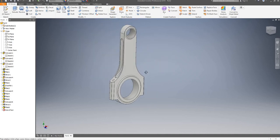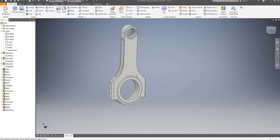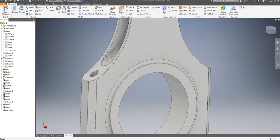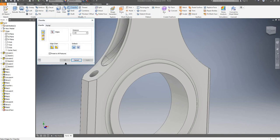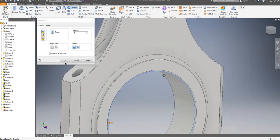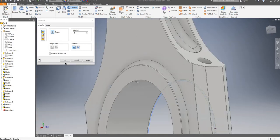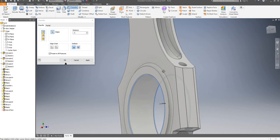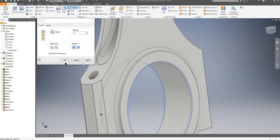Now we probably want to do something similar at the top. Before I do that I'll add a small chamfer of maybe 0.5mm. I'll select these two edges and apply it.